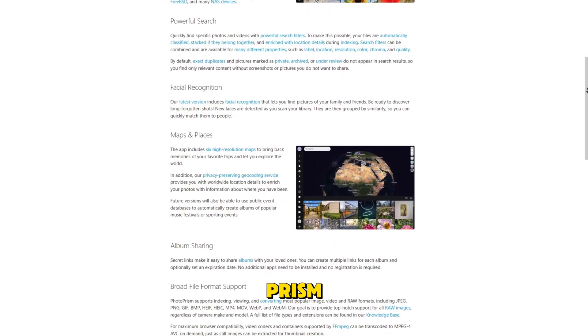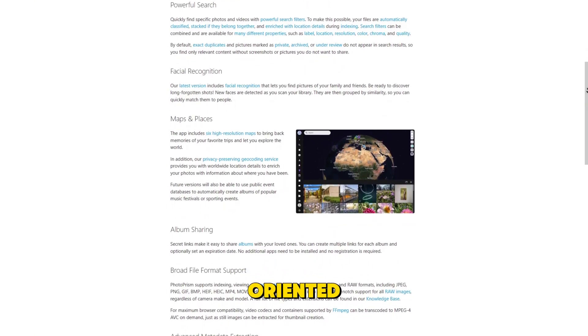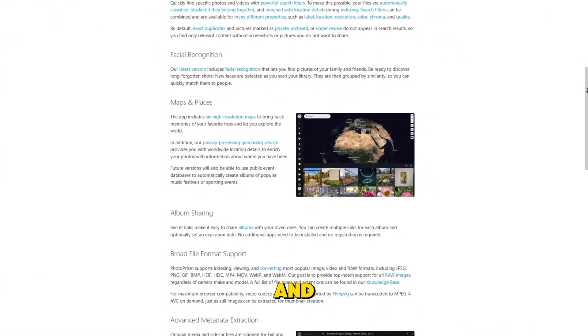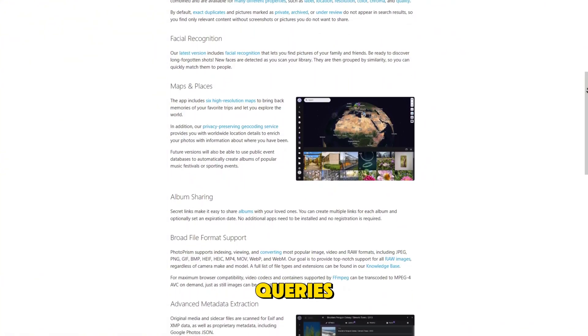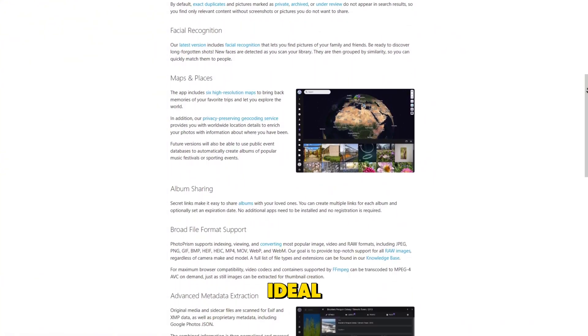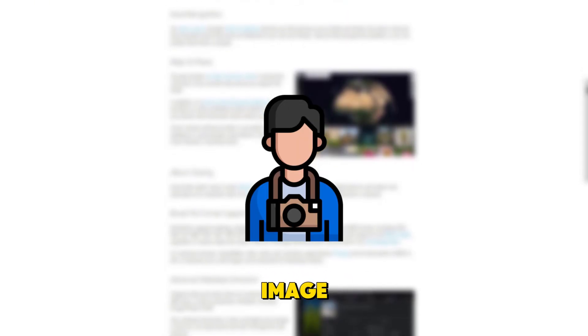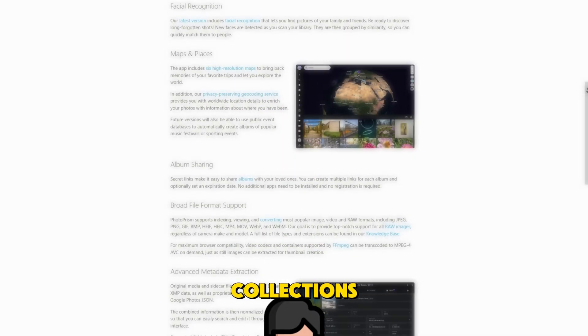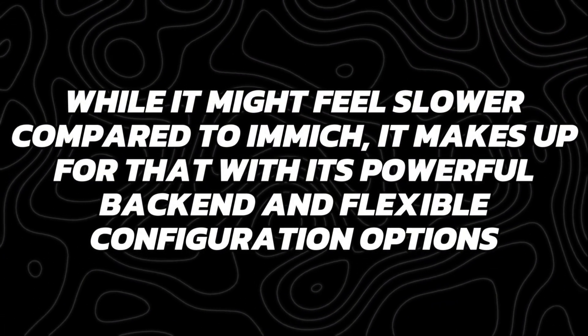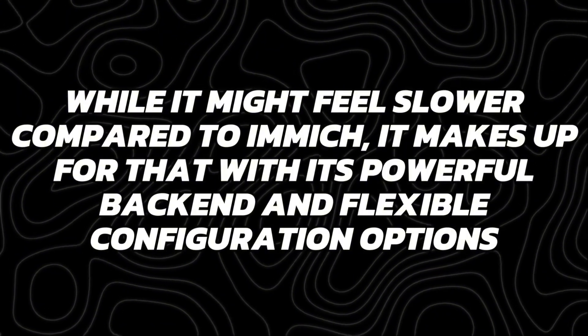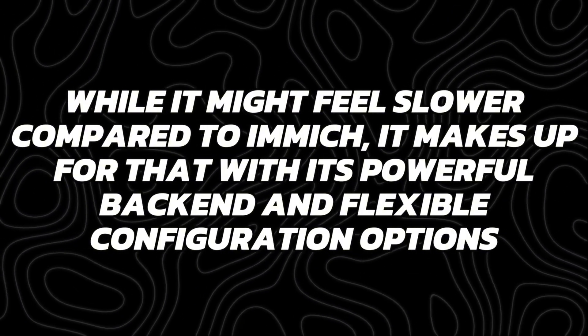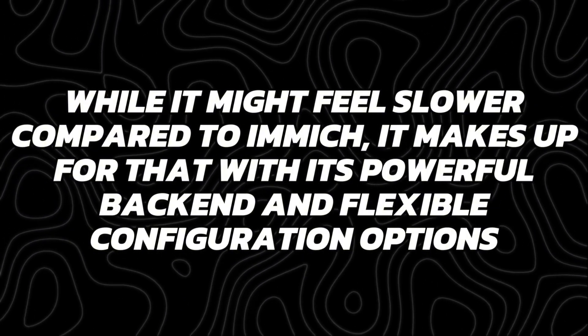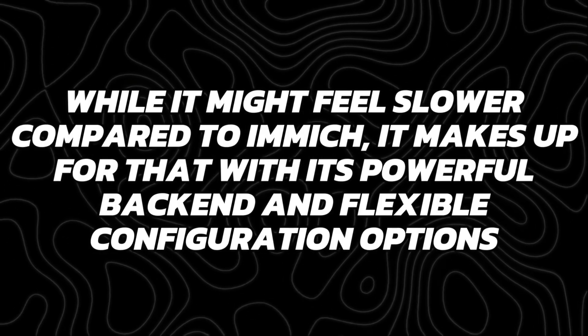PhotoPrism is extremely detail-oriented. It even reads metadata and supports powerful search queries that make it ideal for photographers who manage large image collections. While it might feel slower compared to Image, it makes up for that with its powerful backend and flexible configuration options.